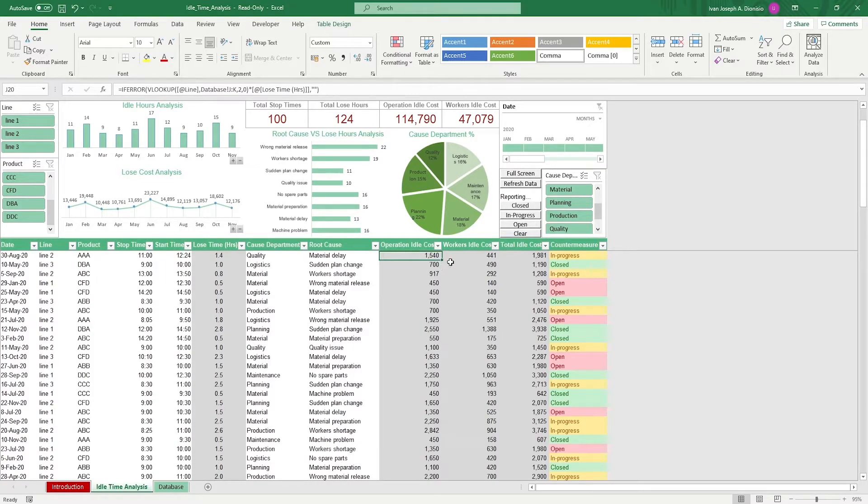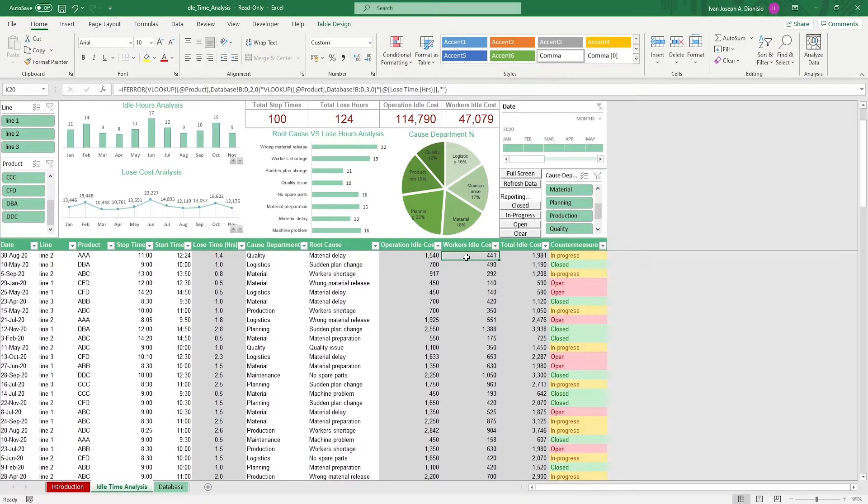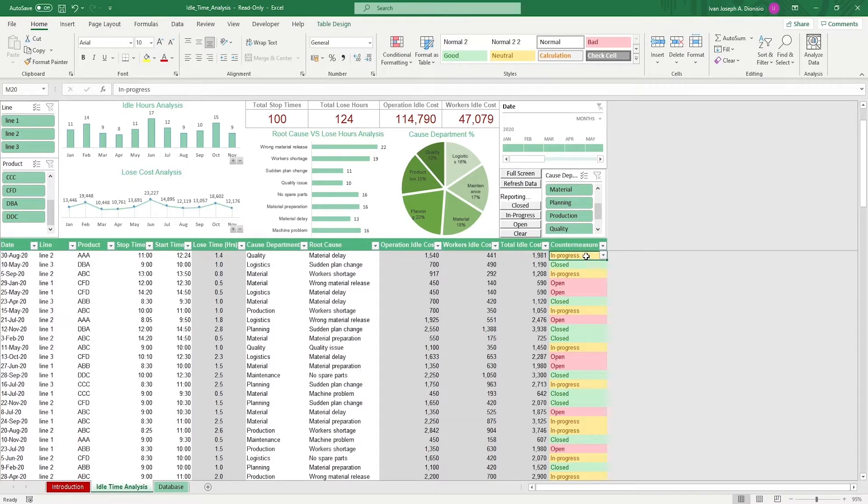The workers idle cost, which is basically the hours you pay your workers but isn't put into production because of the idle time. It also gives you the total cost and beside it, you input the countermeasure status of the product and the line.